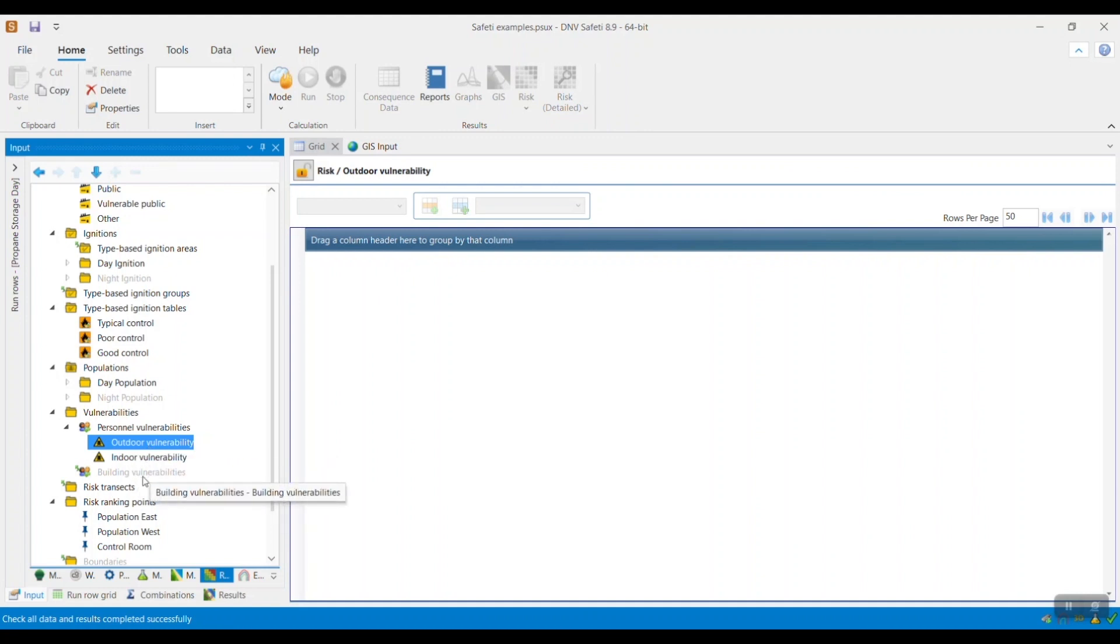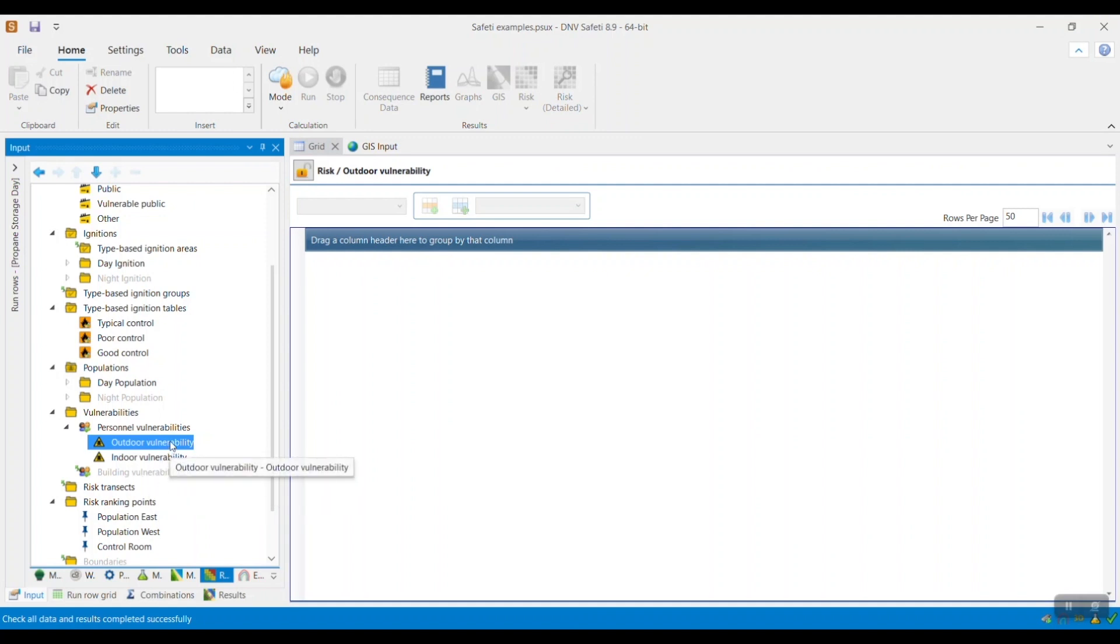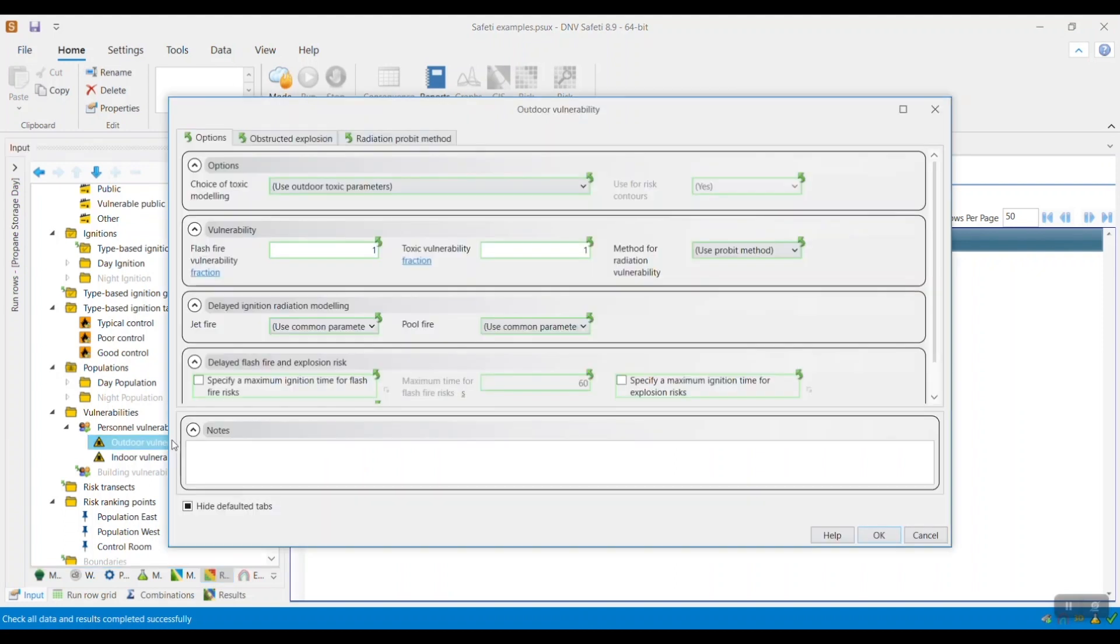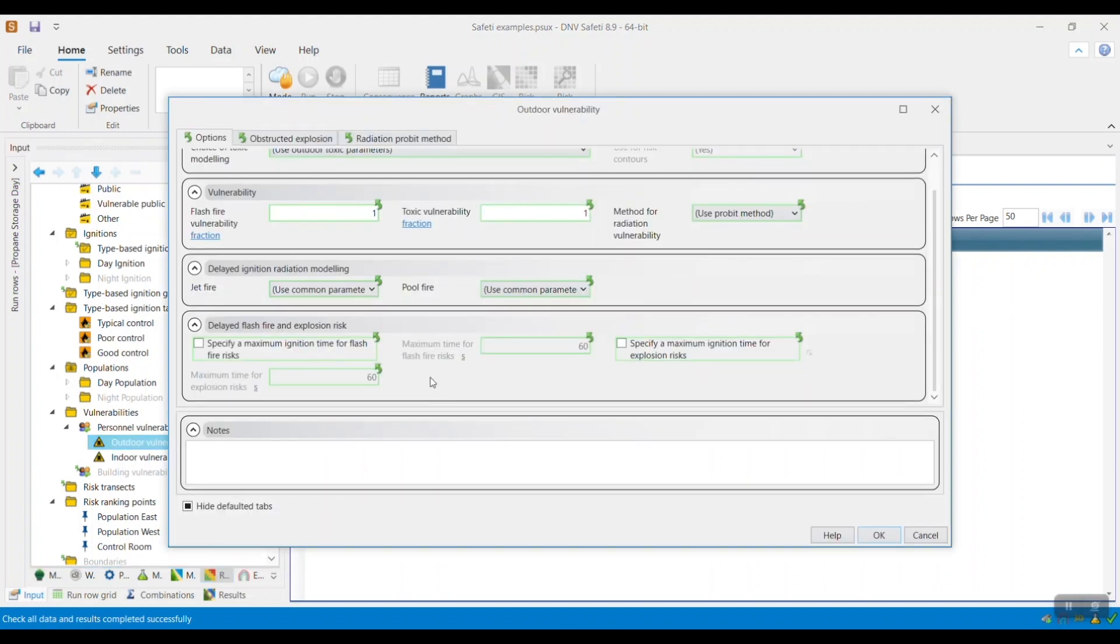Now, this feature is available for any of these vulnerability options, but let's take the outdoor vulnerability as an example. You will see that there are new fields within the window associated with delayed flash fire and explosion risk.